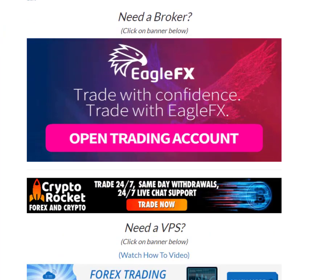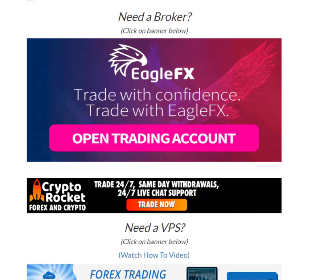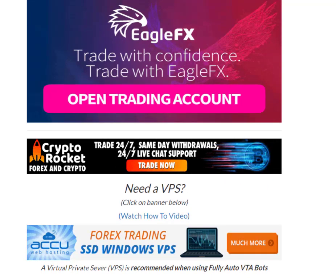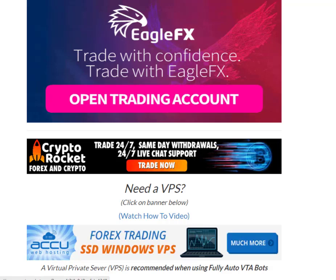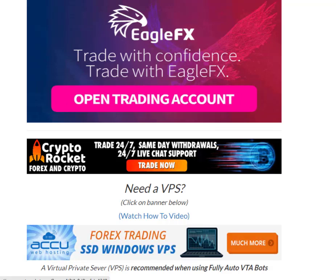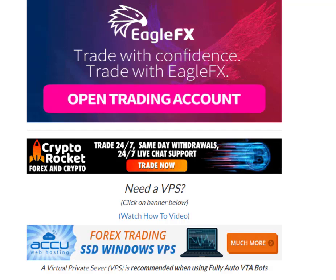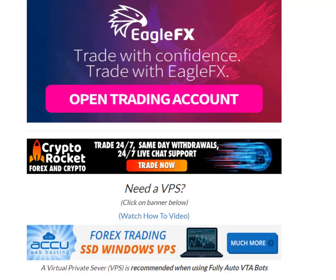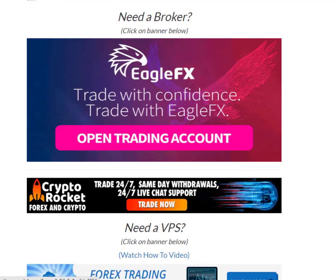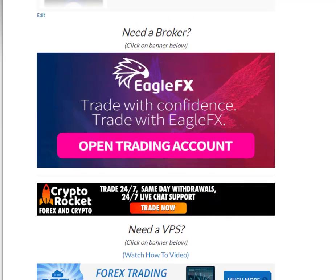There's EagleFX and CryptoRocket. I've done a video on CryptoRocket already, but it seems like they no longer accept United States residents. So if you're a non-U.S. resident, CryptoRocket might be the place to go — I think they're really good, I've had no problems with them and I do like their service. But for this video we'll use EagleFX, as they are currently accepting United States residents.